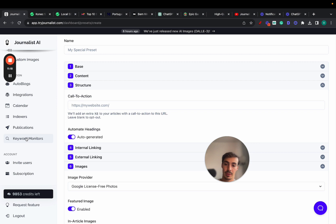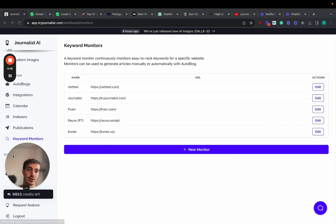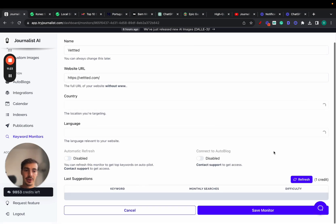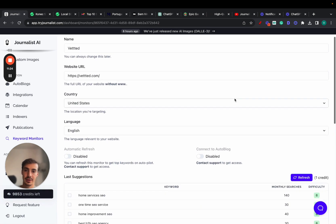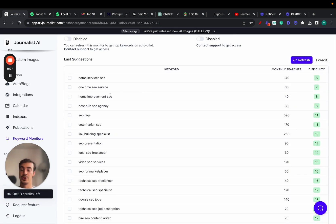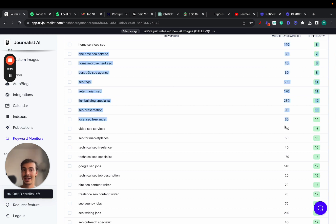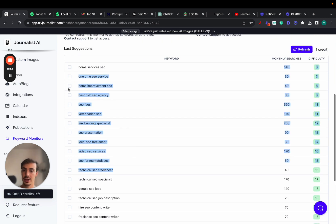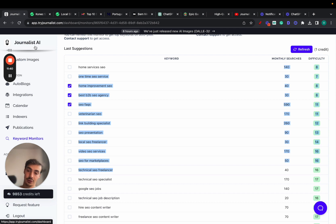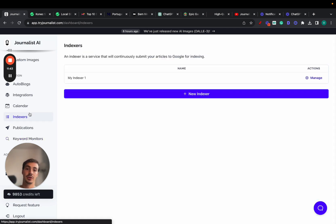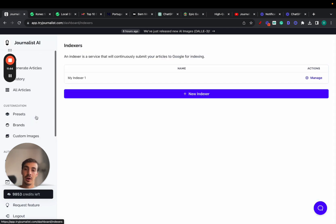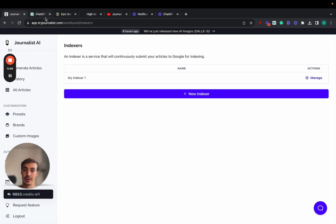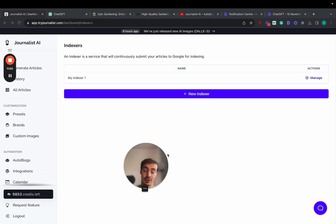On top of that, we do keyword research for you automatically. Go to Keyword Monitors—based on the URL and competition, we analyze the best keywords you should be producing content for with low difficulty and high search volume. Select the keywords you want and let journalist.ai generate the content. Journalist.ai does keyword research, generates content, publishes it, and indexes it—all on autopilot.